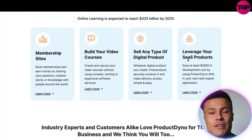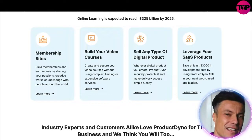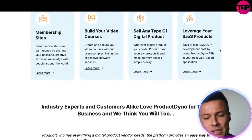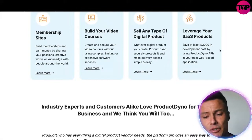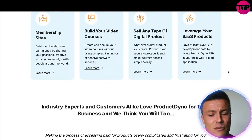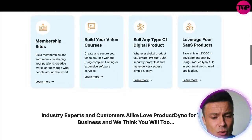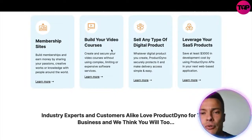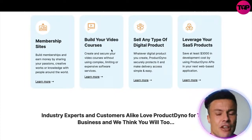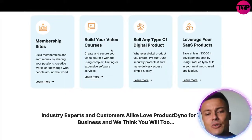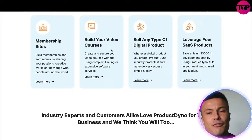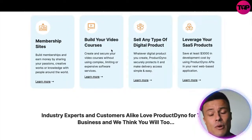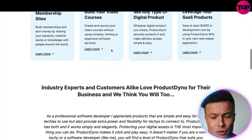There are other digital products too, whether that be ebooks or various other things. You can also leverage SaaS products — you can save three thousand dollars in development costs by using Product Dyno APIs in your next web-based applications. All of these different things you can create through the same platform, and if you're into digital entrepreneurship with a YouTube channel or e-commerce stores, you can create lots of different income streams all through one place.